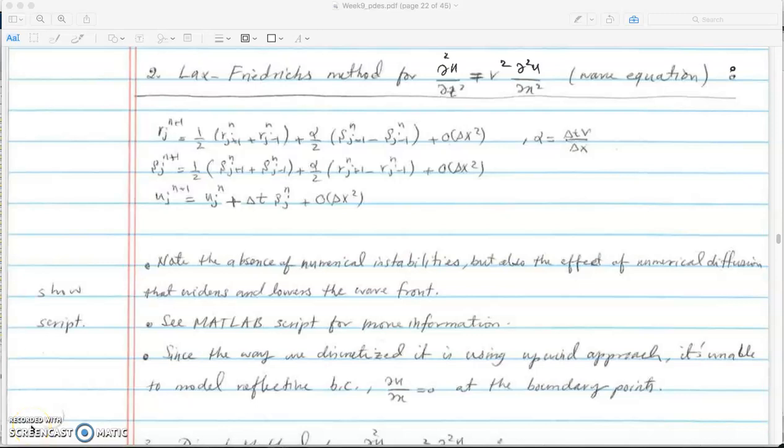This is the second part of solving the wave equation using Lax-Friedrichs method. We discussed forward time central inner space last time and showed that it's unconditionally unstable. Today we're going to use Lax-Friedrichs which is conditionally stable.